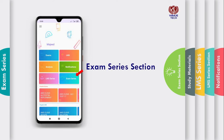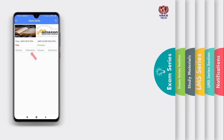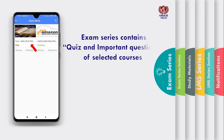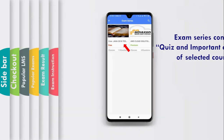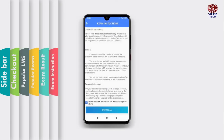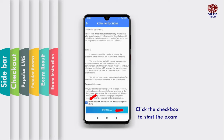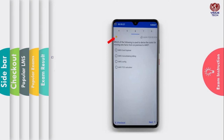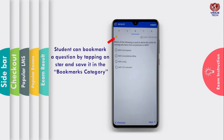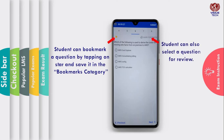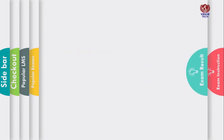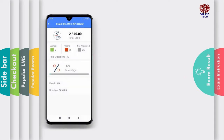Exam Series section. Exam Series contains quiz and important questions of selected courses. Click the checkbox to start the exam. The student can bookmark a question by tapping on the star and save it in the bookmarks category. The student can also select a question for review. Click on Submit after completing the exam.